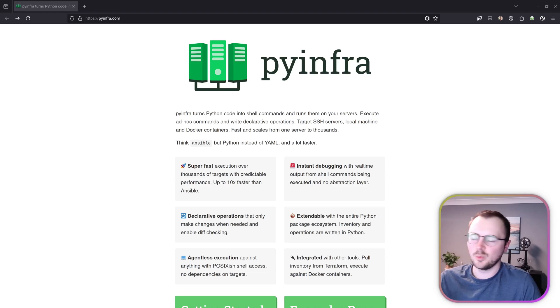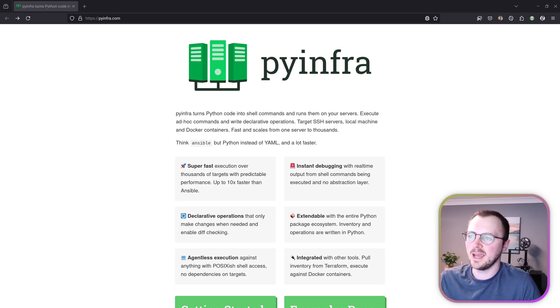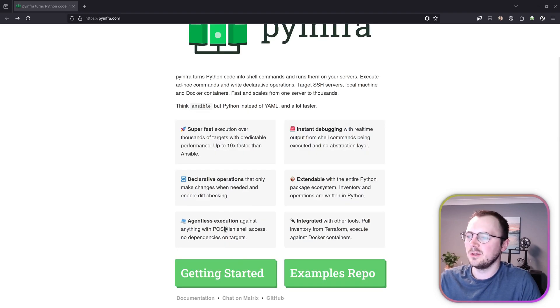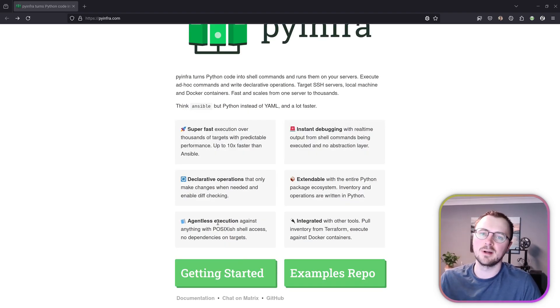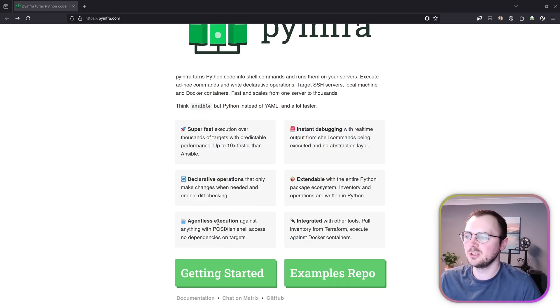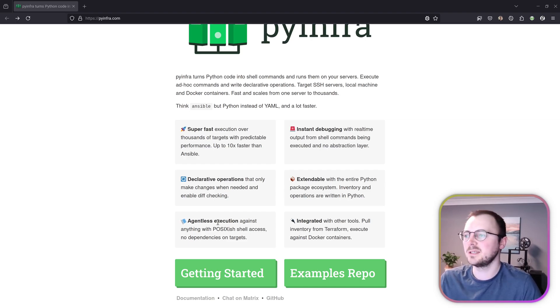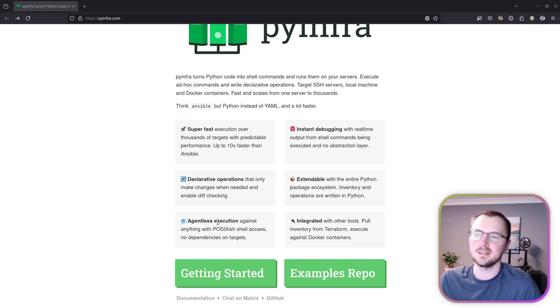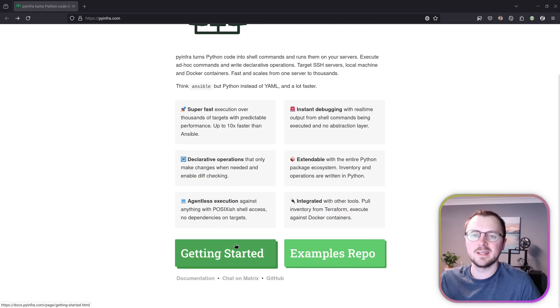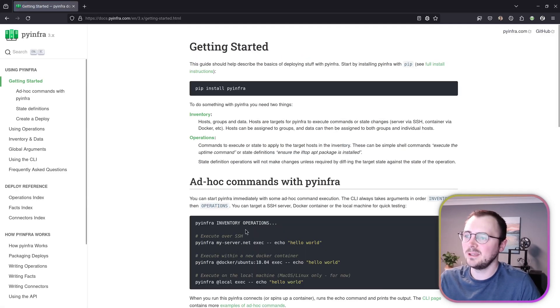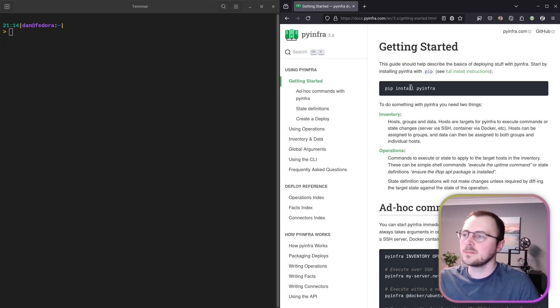It meets the one main requirement that I have for software like this—it's got agentless execution. So we don't need to have anything constantly running on the servers or pre-installed. We can just use our existing SSH access to run and execute things as needed. I'm just going to get started, have a play at using things and see how we get on.